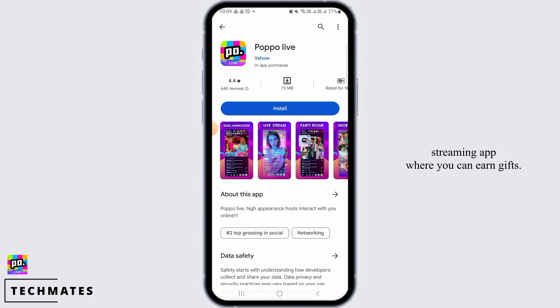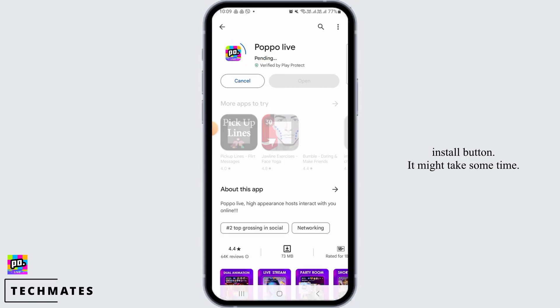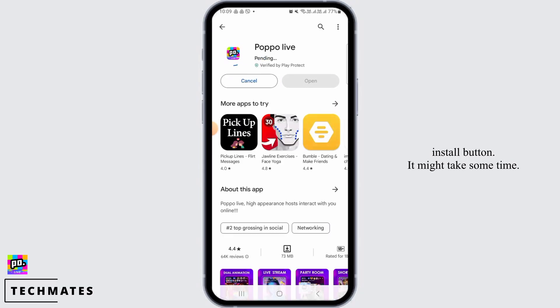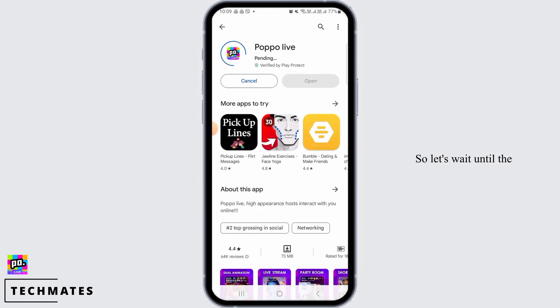If you want to download this app, tap on the install button. It might take some time, so let's wait until the application has been downloaded.